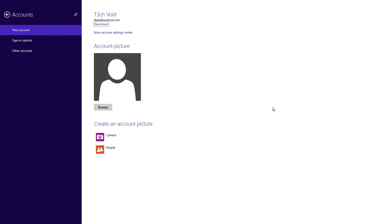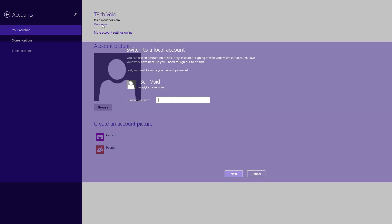Okay, so once you're here, then here it says what account is connected with your Windows right now. And you just want to click the disconnect button right here. Click disconnect.